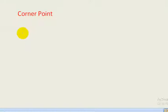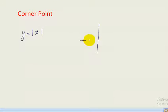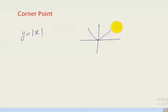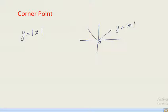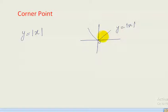Consider the function y equal to mod of x. This is a modulus function. First we sketch the graph of this function. As we know, the graph of modulus functions is V-shaped. At x equal to 0, we see the function is continuous, but if we check the derivative of the function at x equal to 0...